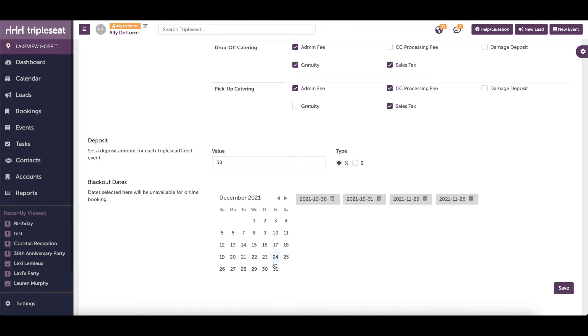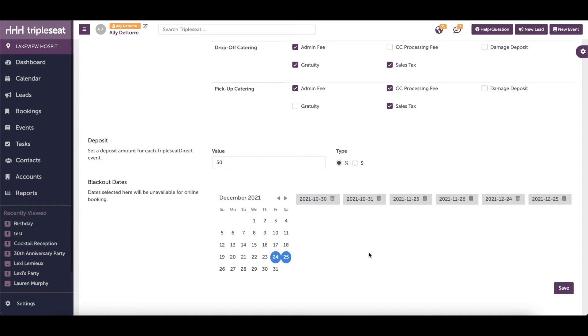Keep in mind that selecting a blackout date here only blocks availability on your Triple Seat Direct form. You'll still be able to manually add an event or convert a lead to an event for those dates that you've blacked out on the Triple Seat Direct inquiry form.